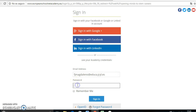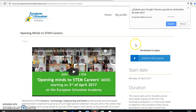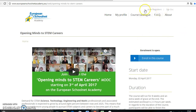You have to use that Educa email and click your password. It doesn't have to be the Educa password, just the password that you set for the registration in the European School Net Academy web page. Then you sign in and click here.